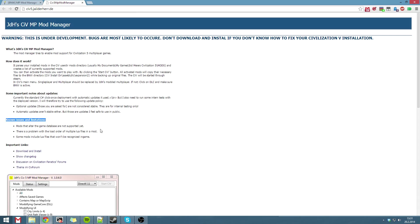Some mods do not work with it. And some have bugs, as in problems with load order of multiple Lua files in a mod.